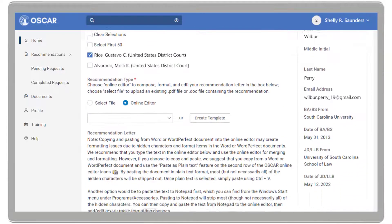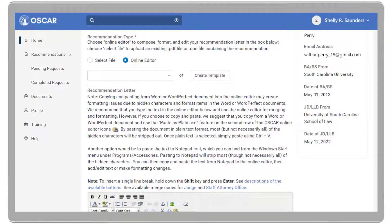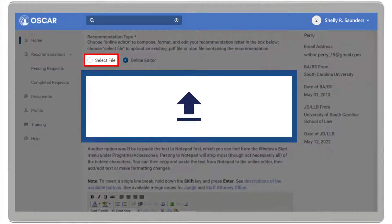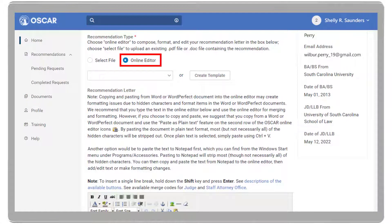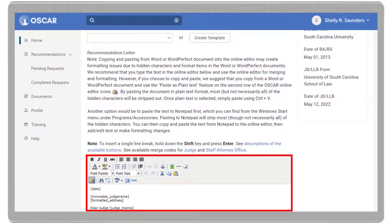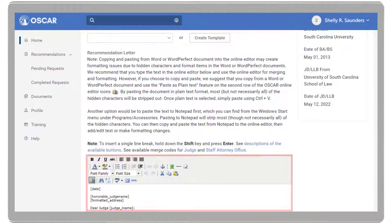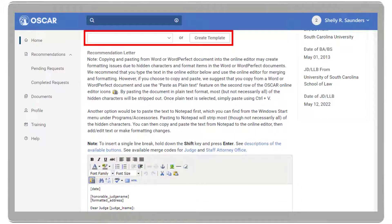Next, you will have the option to enter your letter into the online editor. OSCAR also allows you to upload a pre-written letter as a PDF or Word file. Once the online editor is selected, you have the option to type or copy and paste your letter, or select an existing template if you have one.